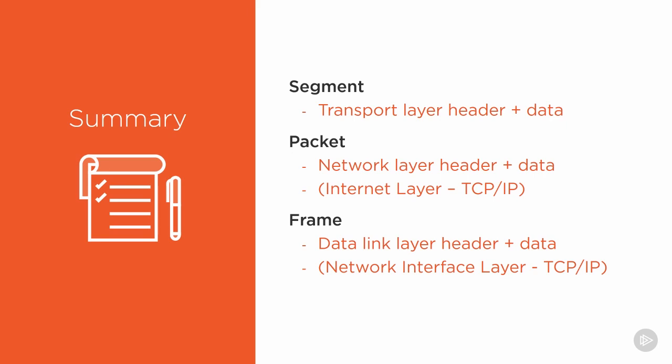Understanding how data networks work revolves directly upon understanding the vocabulary we use to describe it. If we can't use the correct vocabulary to describe it, we're going to have a really hard time understanding what's happening because it's going to introduce a level of complexity that we may not be interested in learning data networking.